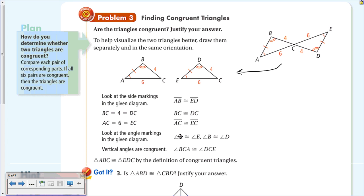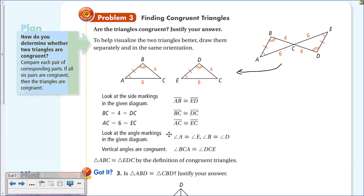Angle A is congruent to angle E, angle B is congruent to angle D. The angles at C in both triangles are vertical angles, and vertical angles are congruent. So both angle C's are congruent. Therefore, by the definition of congruent triangles, triangle ABC is congruent to triangle EDC. Notice the vertices are listed in corresponding order: A with E, B with D, C with C.